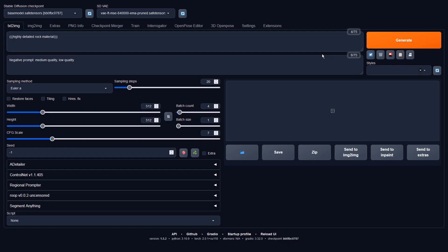I'll share the full prompts in the description below, and please remember to click the Tiling option in order to create a seamless image.